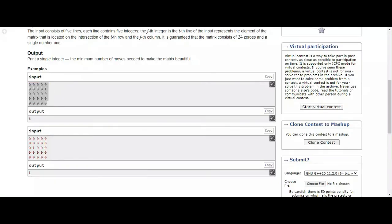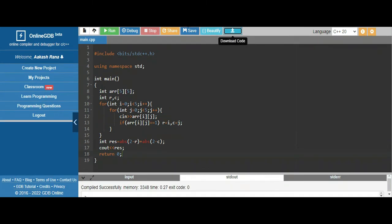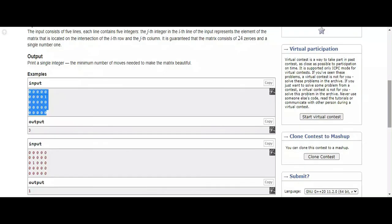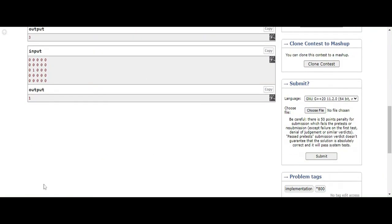The answer is 3, so I think we got the right solution. Let's download this code - download it with name 3. Let's try uploading it.